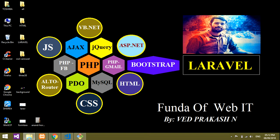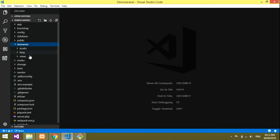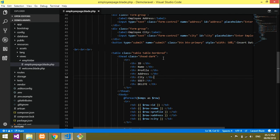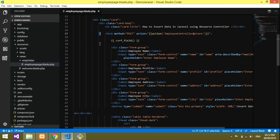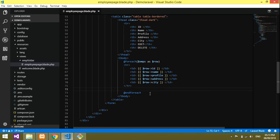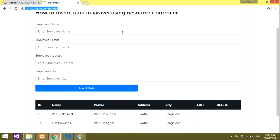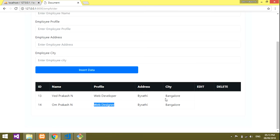Hi friends, welcome back to my channel. In this video we will be learning about how to edit and update data. The form we created in the previous video was for inserting and displaying data, and now in this video we'll be editing the data.